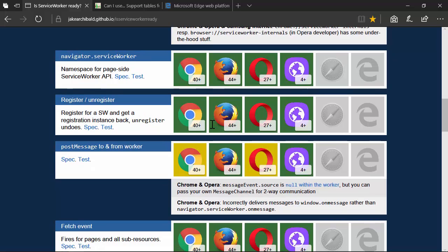Navigator.ServiceWorker is essentially the property you would reference to register a service worker in your code, and Chrome, Firefox, Opera, and Samsung are the ones that support that. Then there's the ability to post messages back and forth — Firefox and Samsung offer full support, while Chrome and Opera have partial support. It's a way to communicate back and forth with a service worker. Remember, a service worker is event-driven and does not have access to the DOM or the window UI thread, so you have to post messages as the communication mechanism between the front and back.